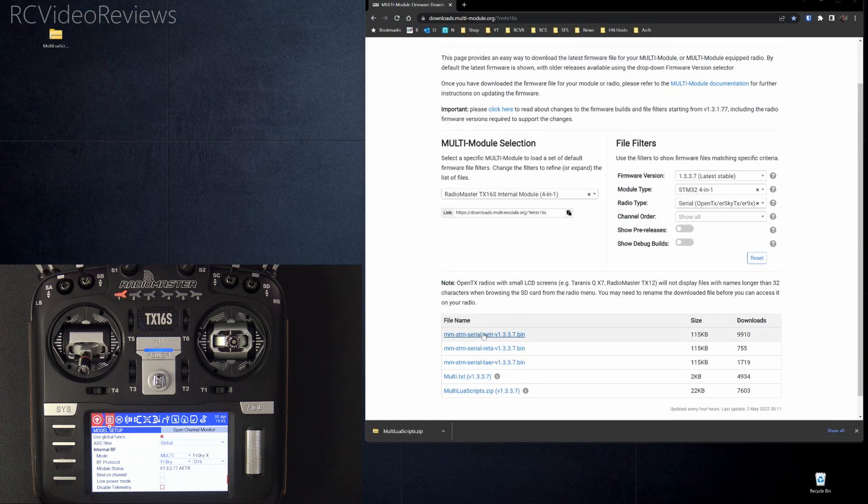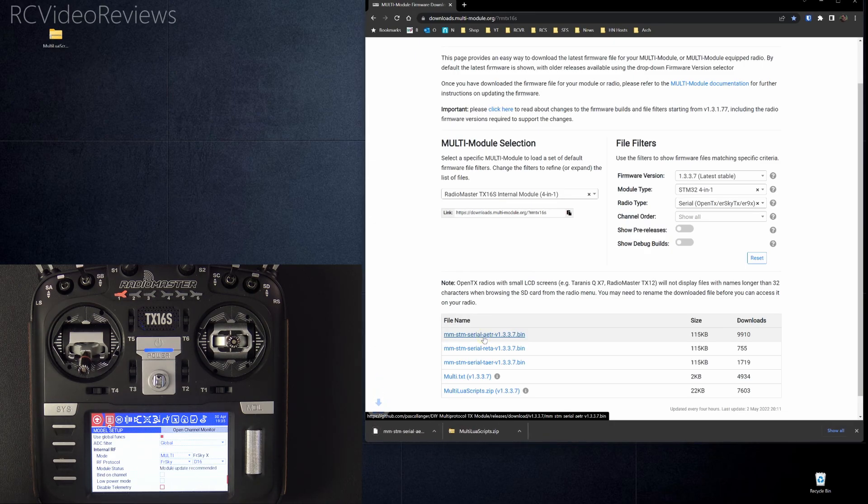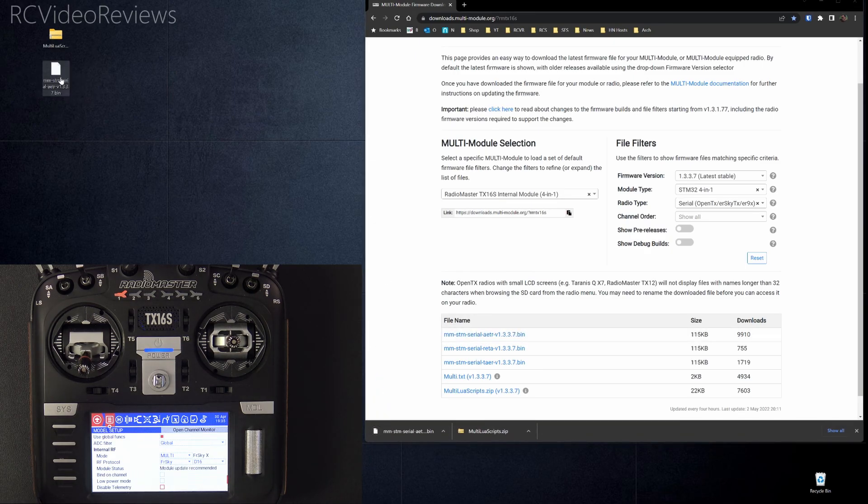But with that said, I'm going to click on the 1.3.3.7. As of May 2nd, 2022, that is the latest firmware available. I'll click on that and download it. And now that's on my desktop.